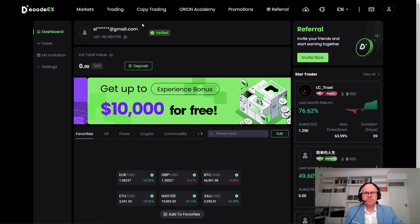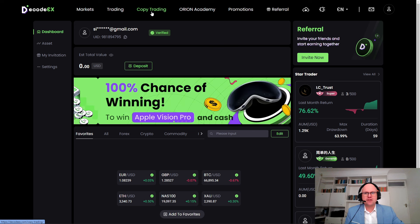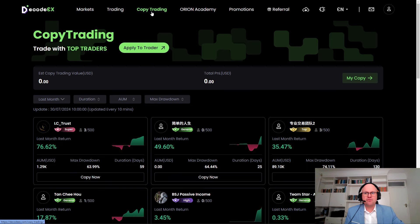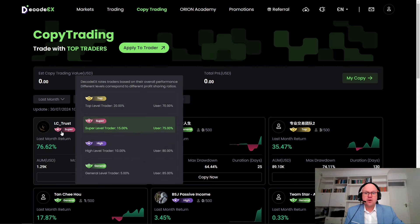After completing the verification process, you'll have full access to the copy trading options. Codex uses a profit-sharing model that is different from other options available — it is determined by the rating of the trader. There are four different levels: top, super, high, and general. For example, the super trader receives 15% of profits, the user or copier receives 75%, and the platform receives 10%. This way, everybody involved is able to gain from profitable trades.